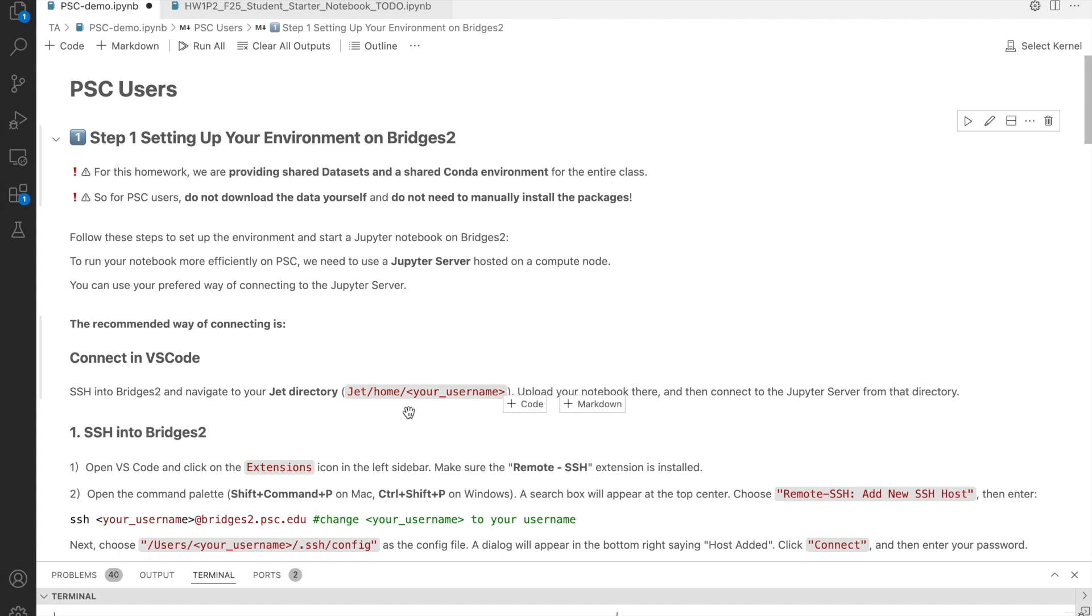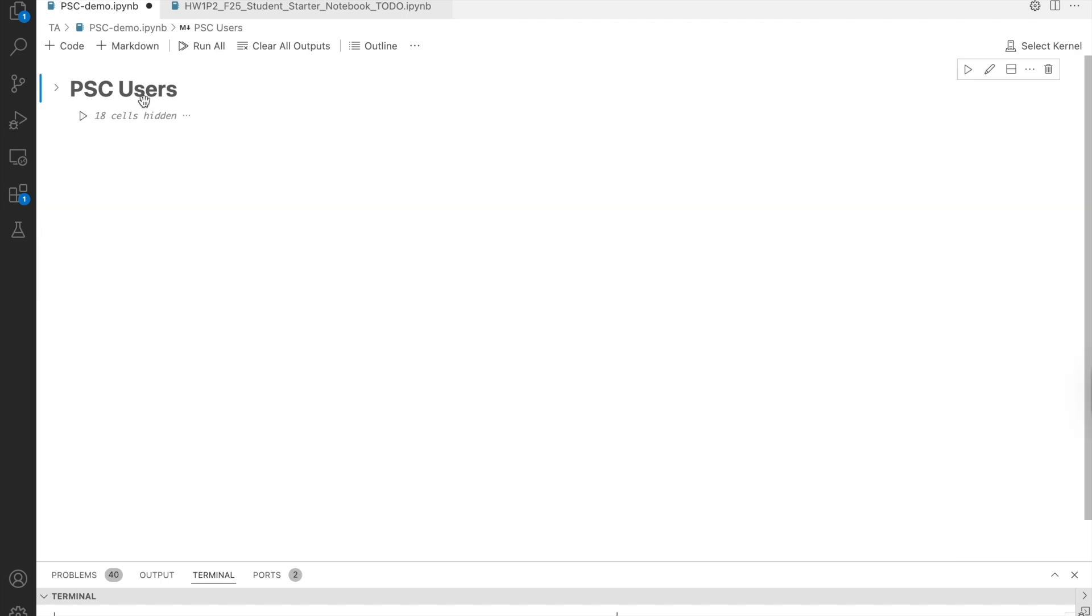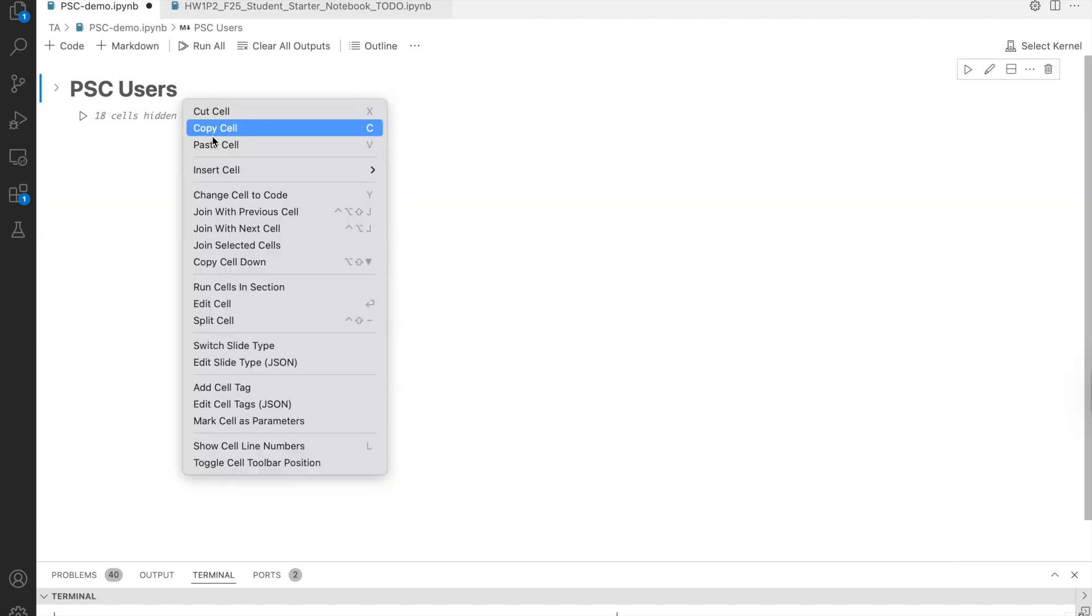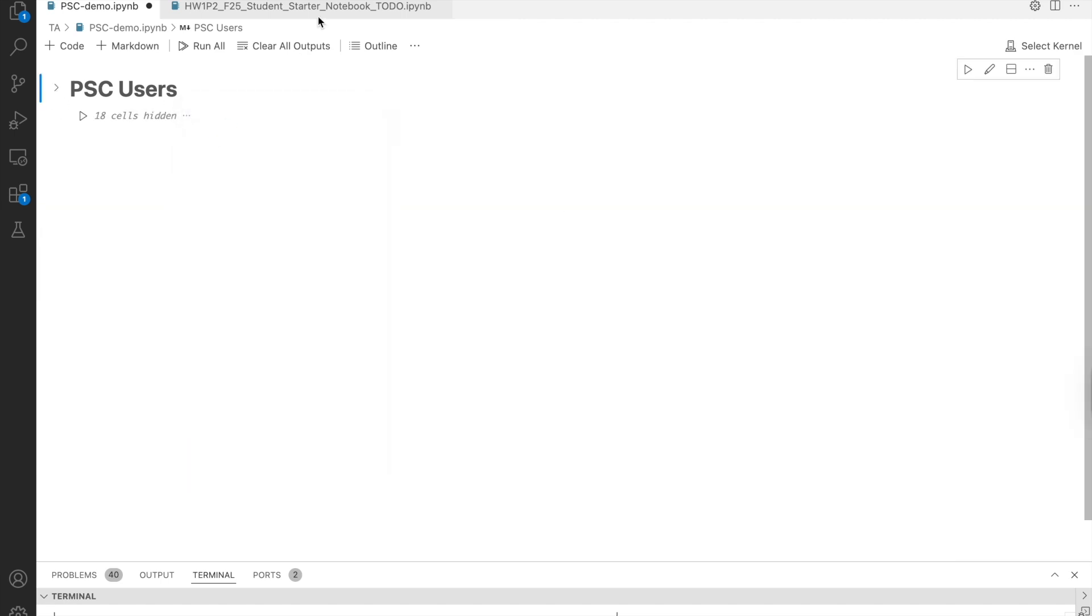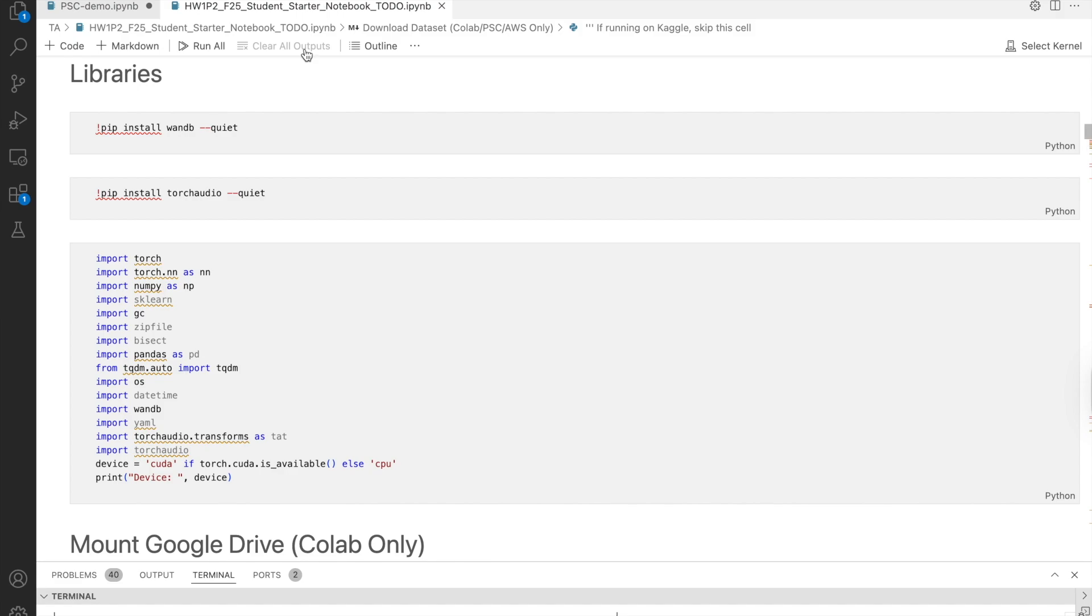We'll use homework 1P2 as a demo to work through the whole process. We'll also prepare the dataset and the environment for you on PSC. So, if you want to try running on PSC earlier, you can simply copy the cells from the demo into your homework 1P2 starter notebook.